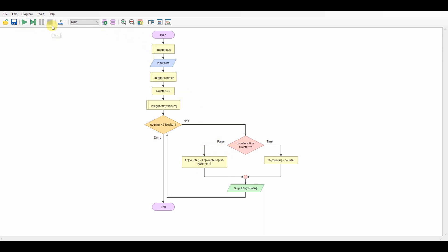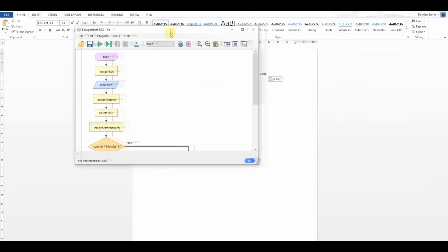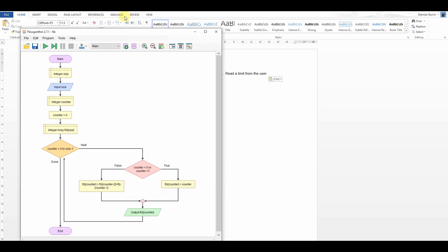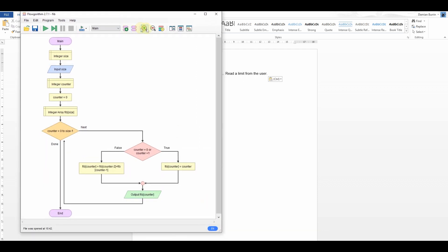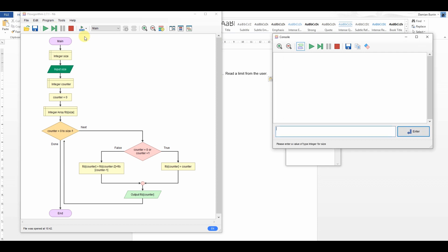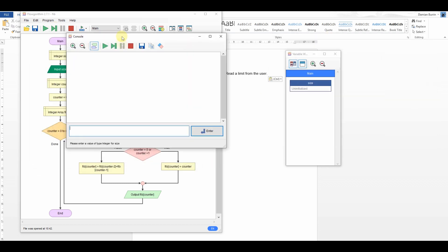Let's step through it. It'd be nice if we can get the variable window at the same time, so let's pop that over there. I can see our program — let's get the variable window open and pop that over there. We're going through it; it's going to ask me for my limit. Let's do up to the 10th Fibonacci value.